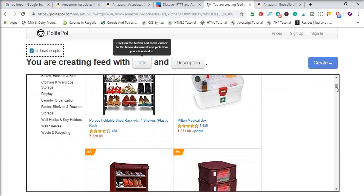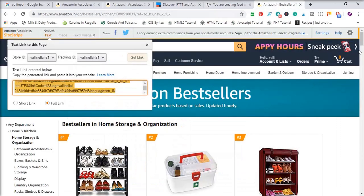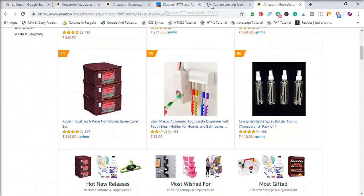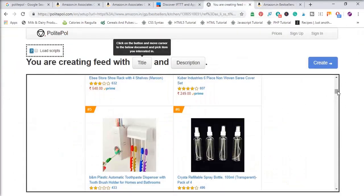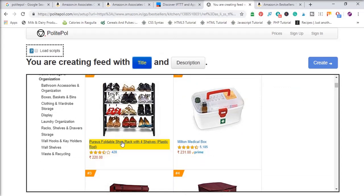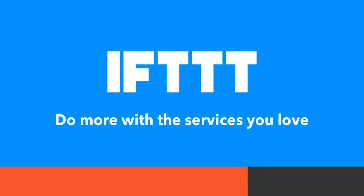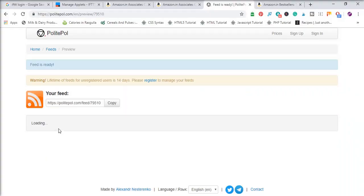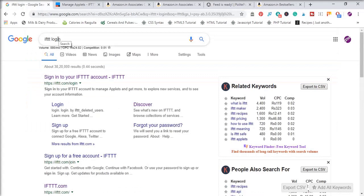Scroll down and see that the same Amazon page is shown here. Now go to the Polite Poll tab, click on the Title option, and select the title — it will show a yellow background highlight. IFTTT is an auto-post service that works with feeds. Go to Google and type 'IFTTT login' — this is a service used to auto-post from a feed to your social accounts.